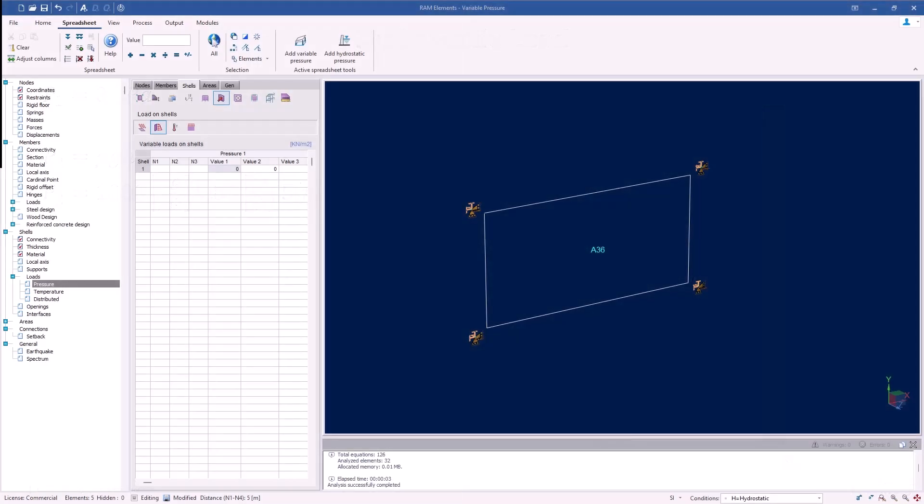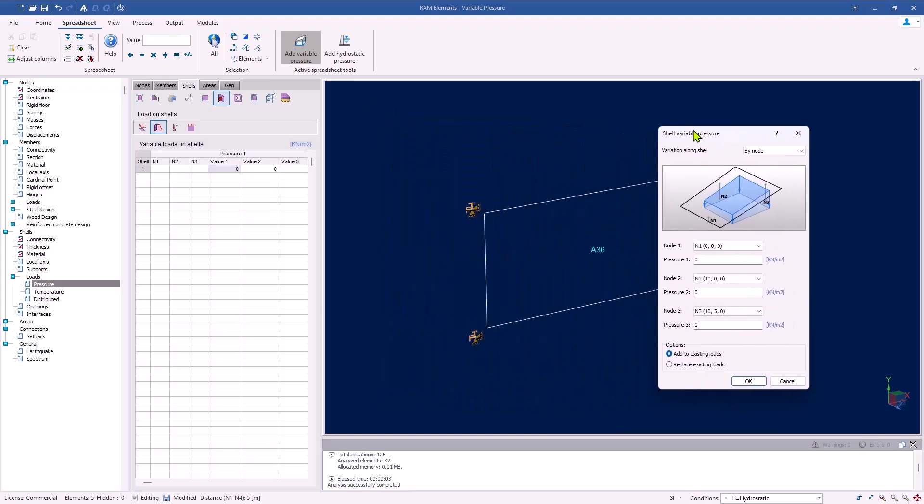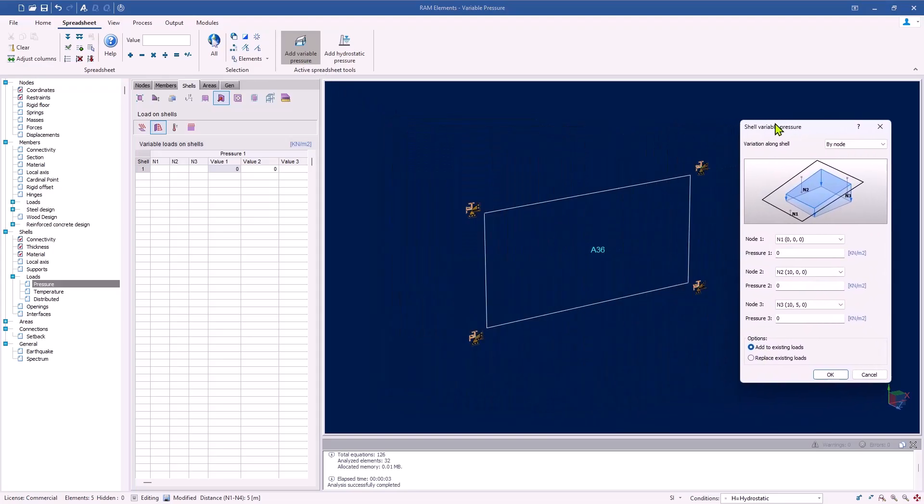We have two spreadsheet tools we can use to apply this pressure. We can select the Add Variable Pressure tool, which provides us with the option to add a pressure at three distinct nodal locations. In our case, for a hydrostatic pressure, we can apply rho g h equal to about 49 pascals at nodes one and two, representing the two bottom nodes, and a pressure of zero at node three, which represents one of the top two nodes.